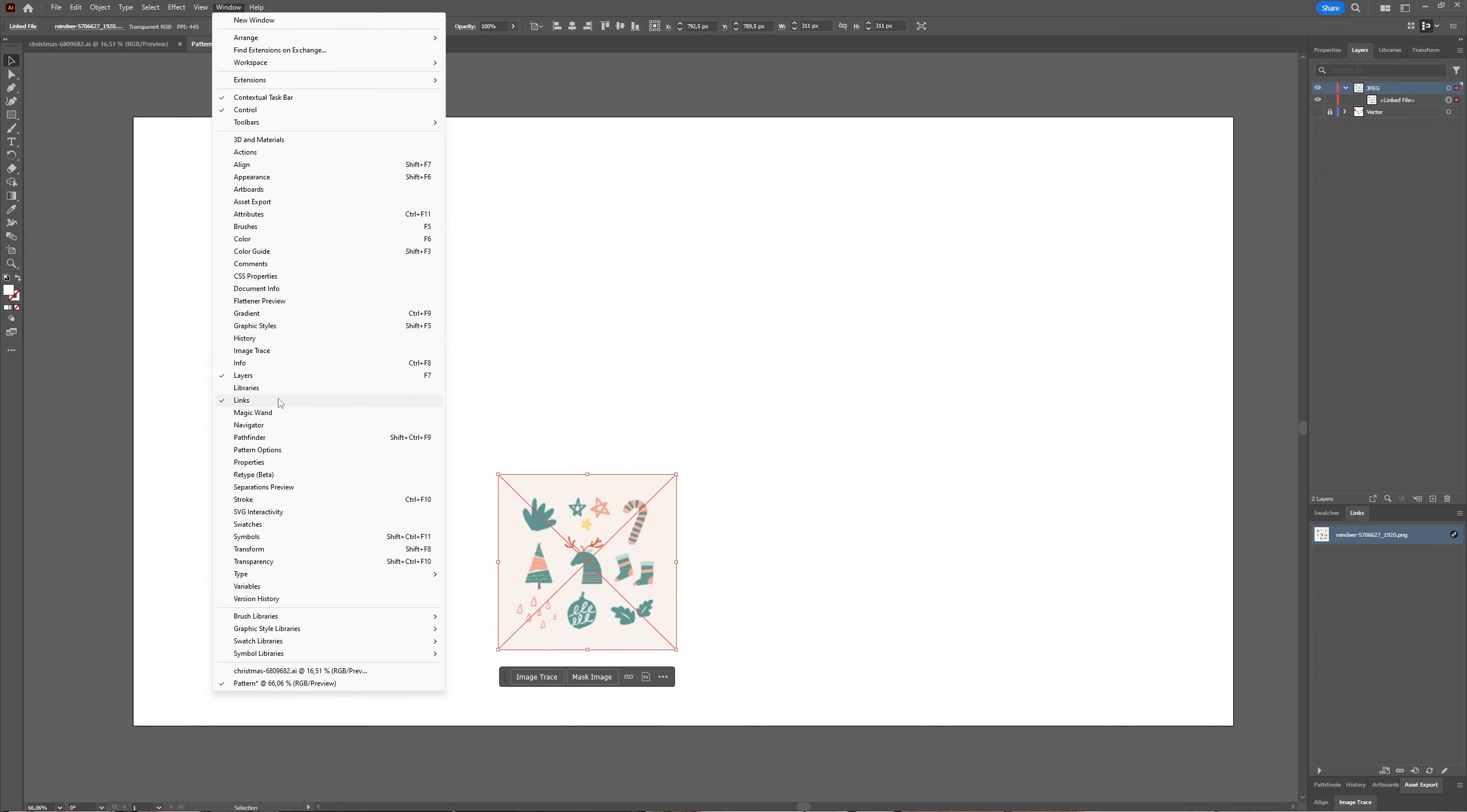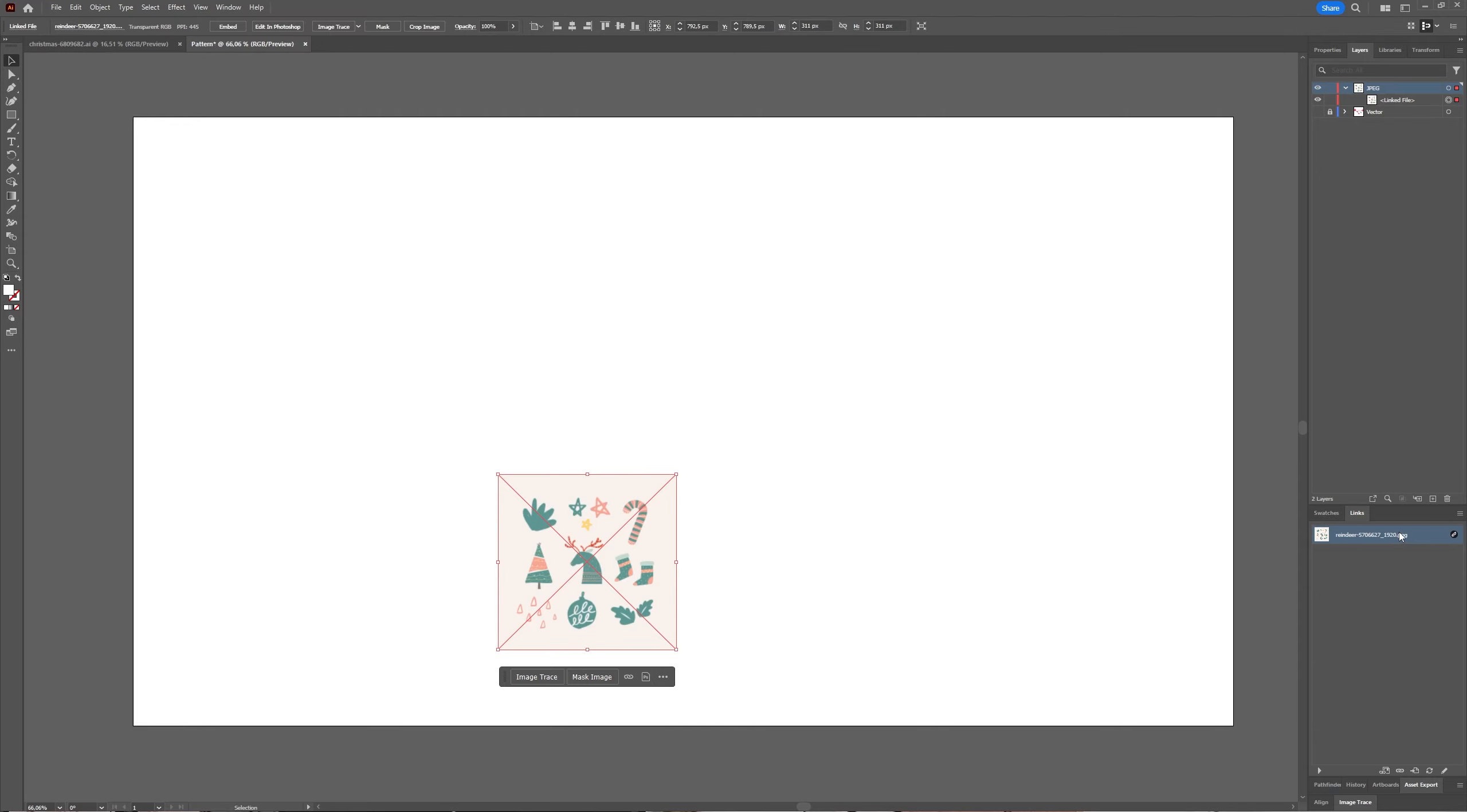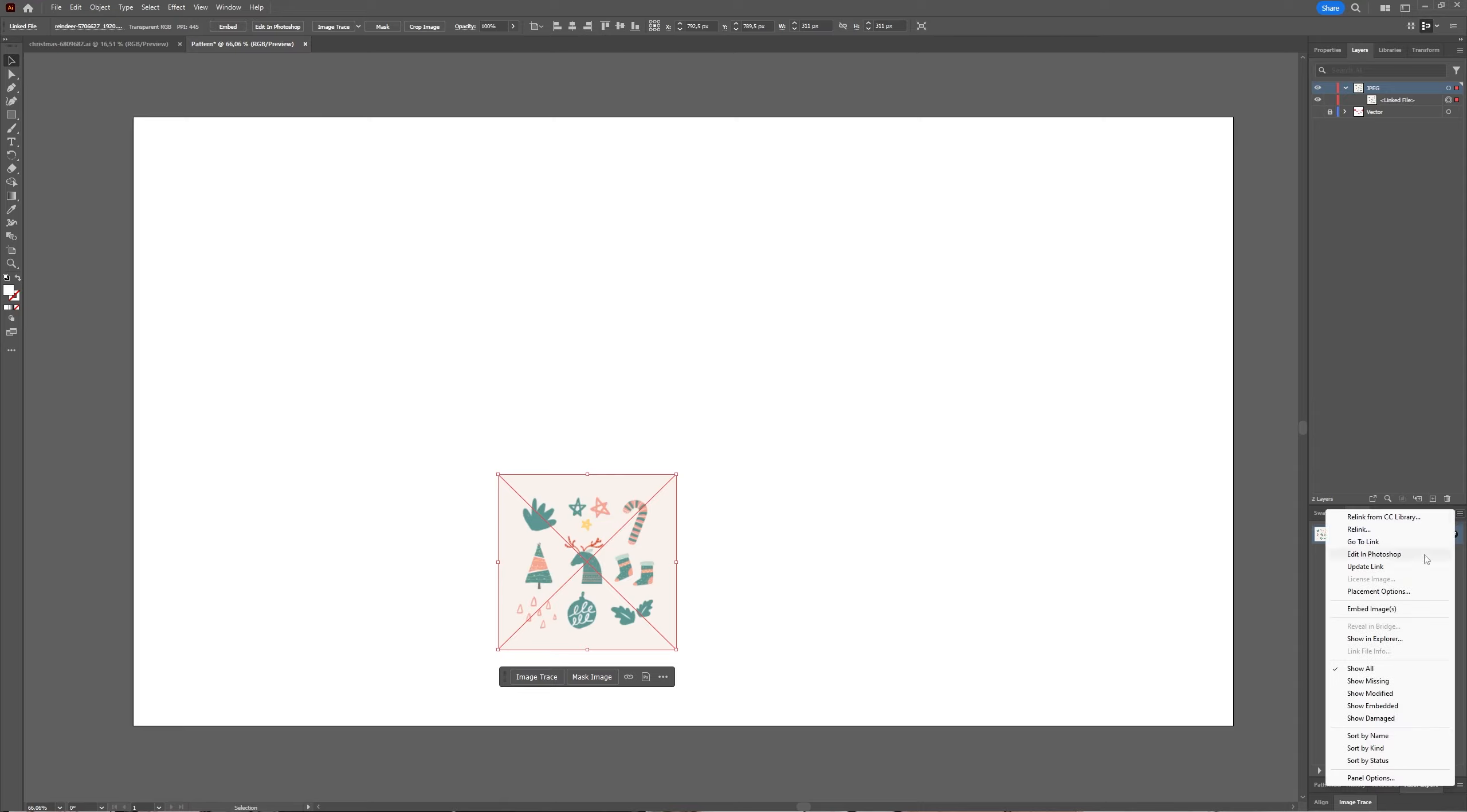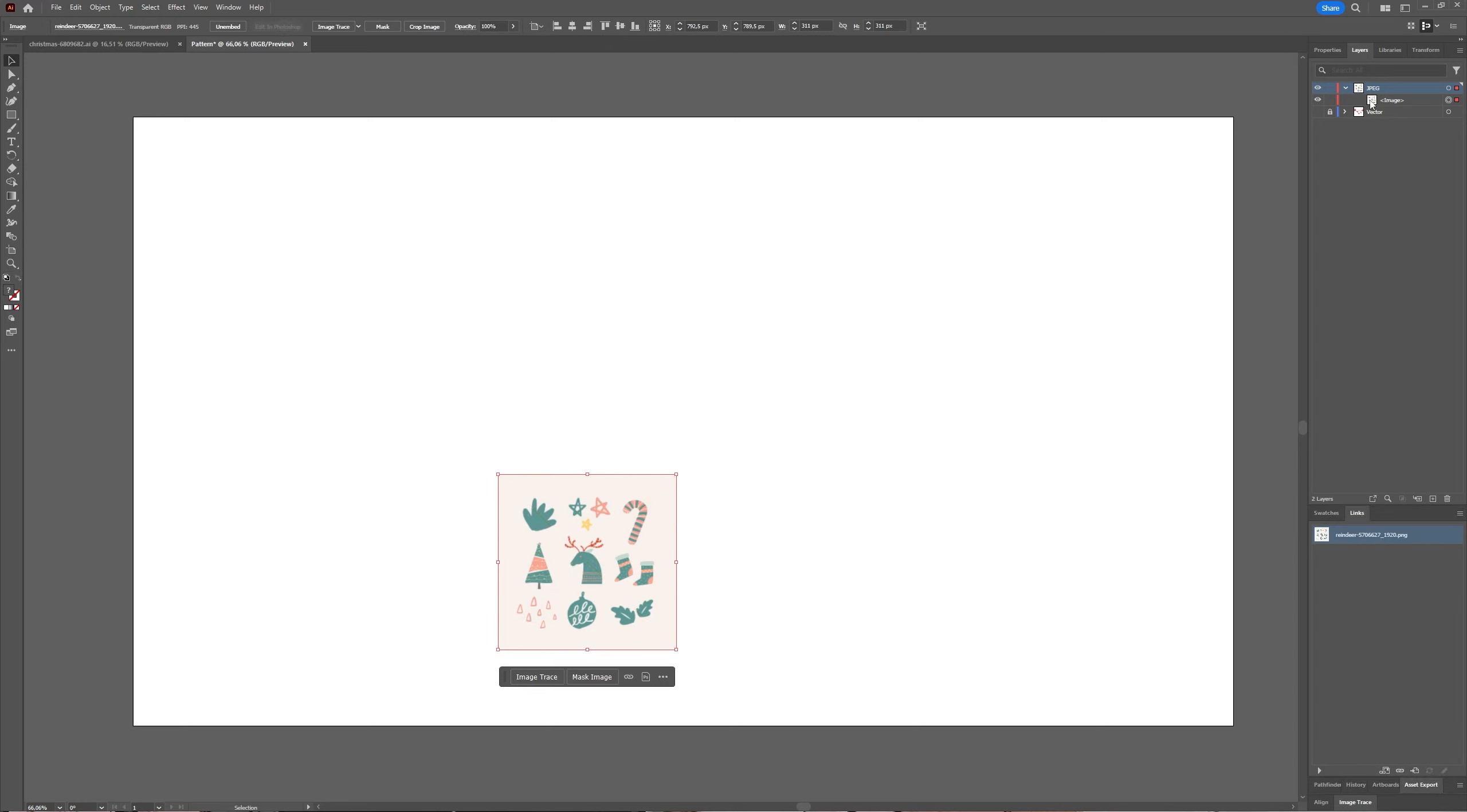Select your file in the Links window, press on the hamburger icon, and then choose Embed Images. Now in the Layers window you can see that the linked file is changed to image, and your image has been embedded.